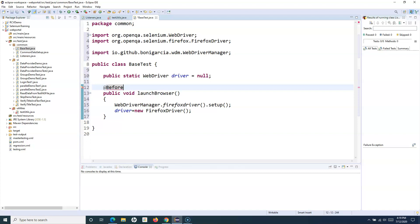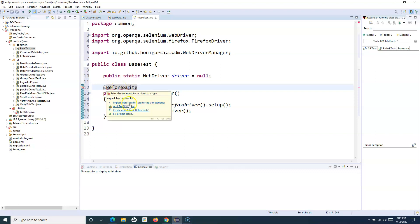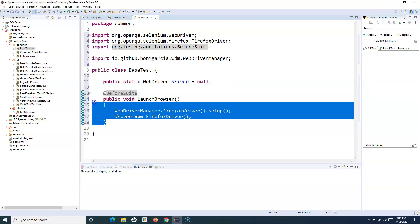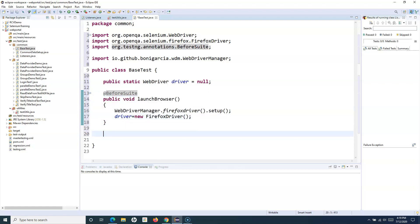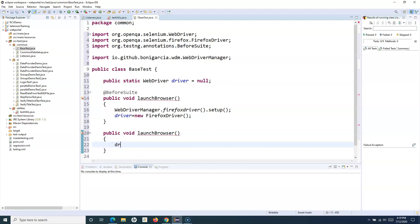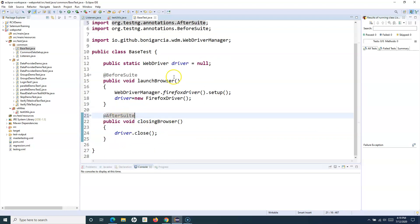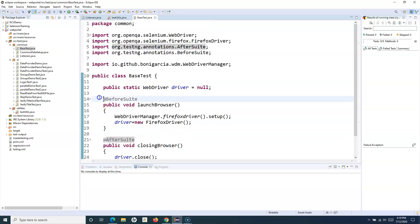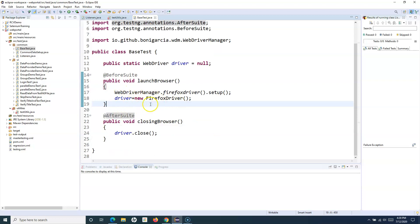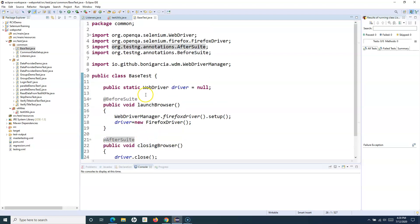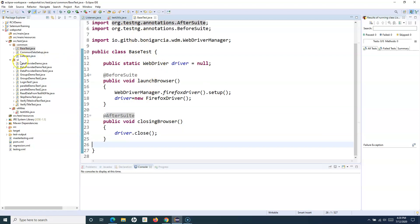This launchBrowser method is your setup, so annotate it with @BeforeSuite — it will be invoked before launching the test suite. Copy the method, change it to driver.close() for closing the browser, and annotate it with @AfterSuite. Before suite launches first, and after the test suite finishes, the after suite runs and the driver gets closed. That completes the base class.